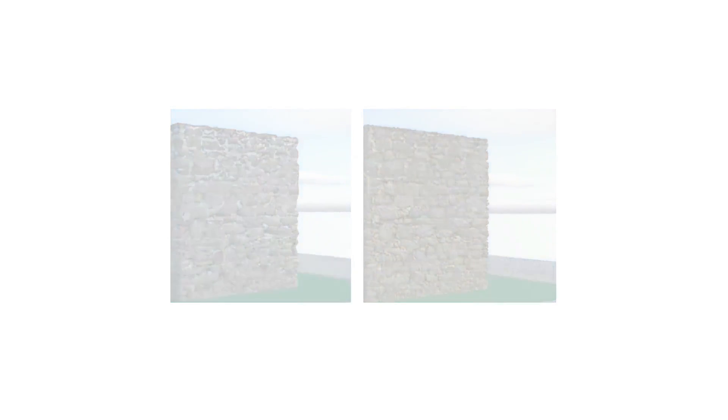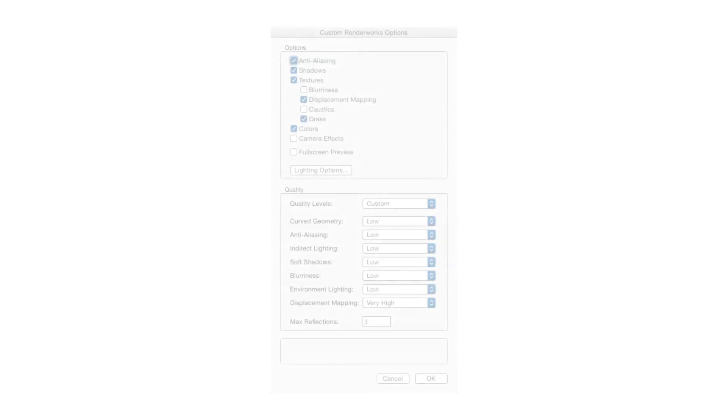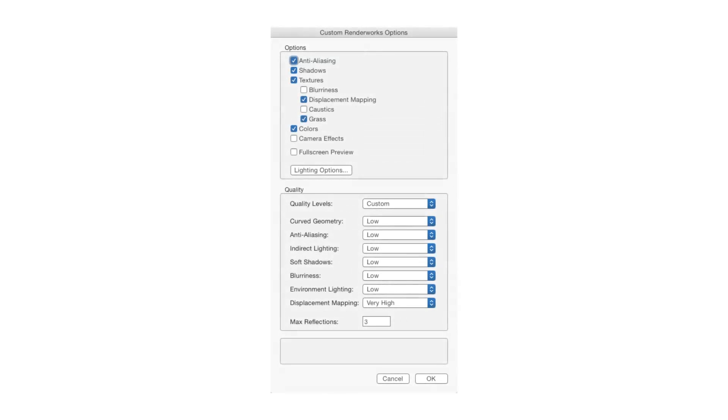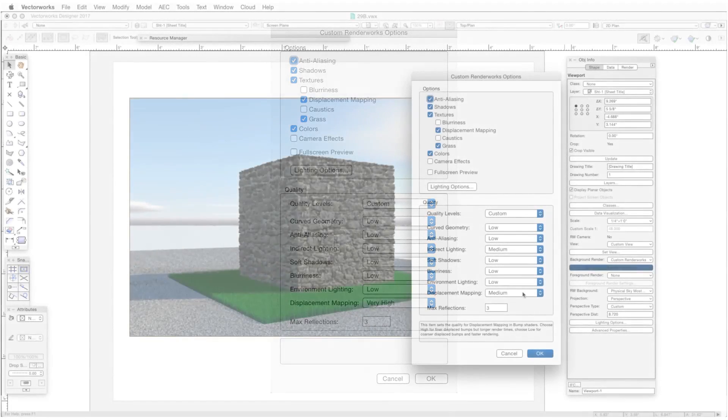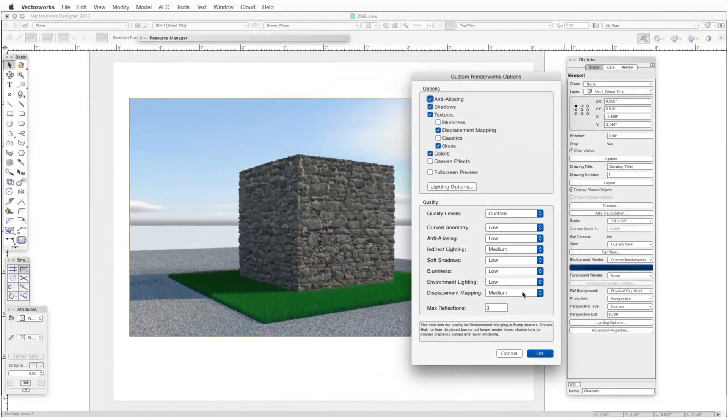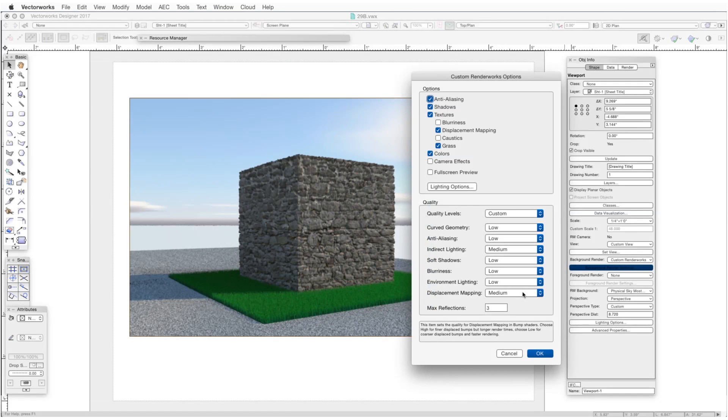Now the Quality portion of the Custom Renderworks Options window has eight different quality types. Again, a complete description of each of these quality types can be found in the Vectorworks help files. The main point to remember is that we can produce renderings with the exact combination of quality settings that are suitable for our needs, and it's worth experimenting with each of those settings to observe the effects that each one has on a rendering.